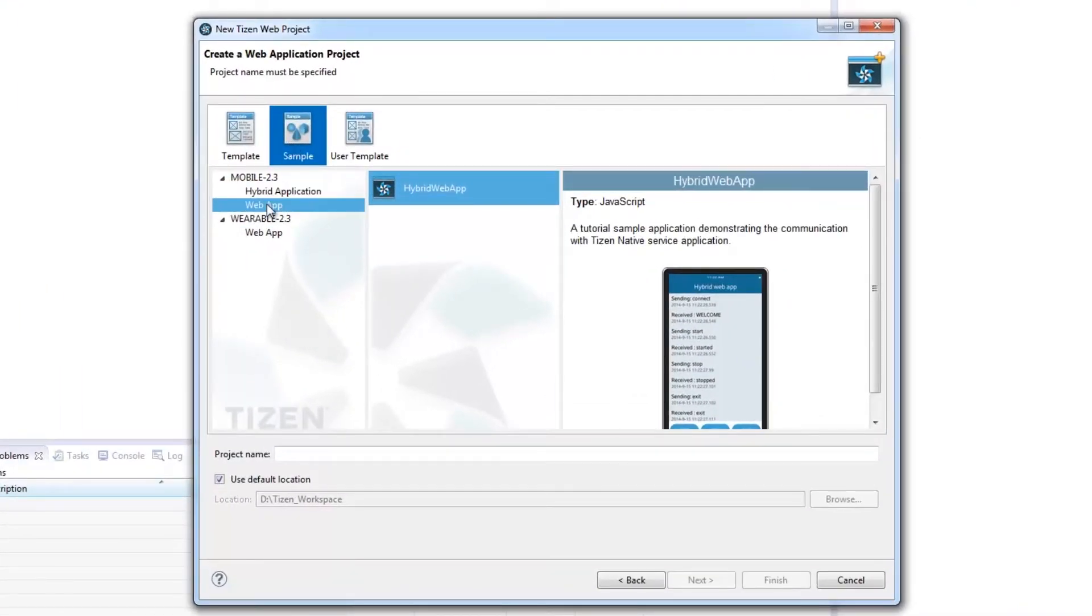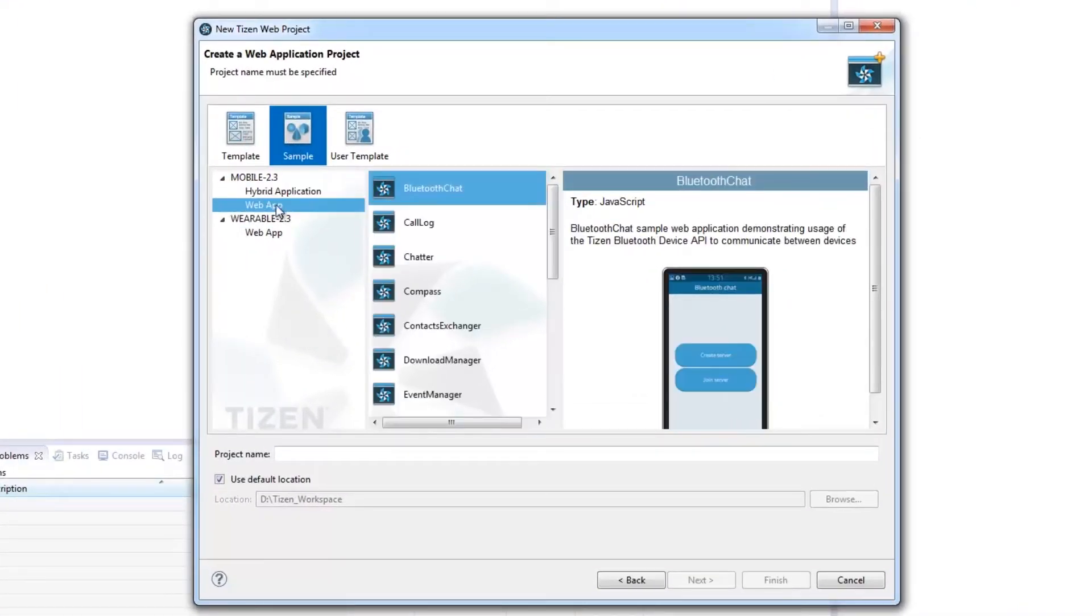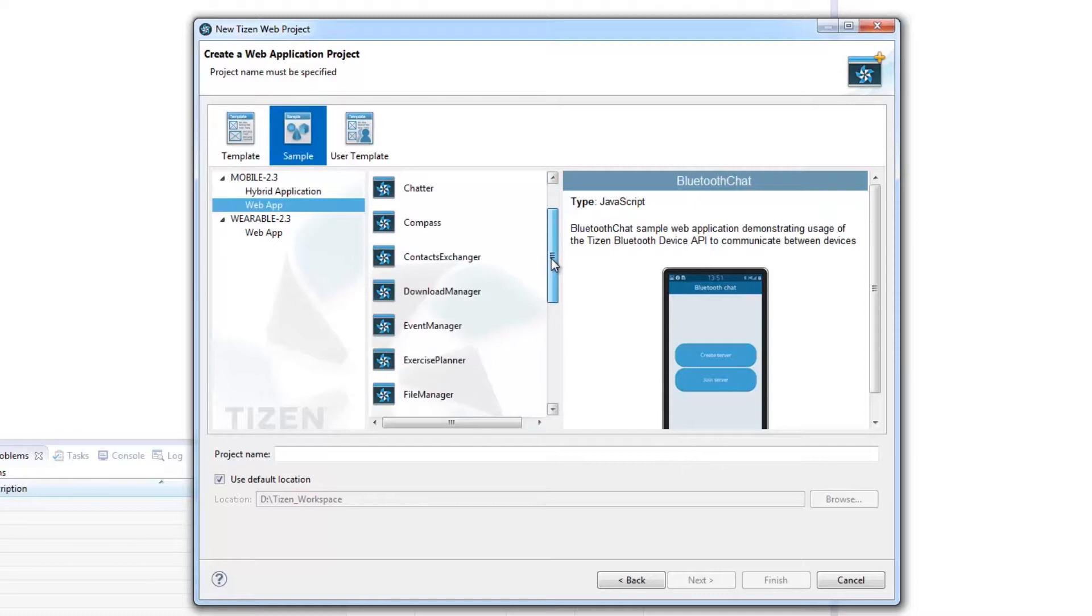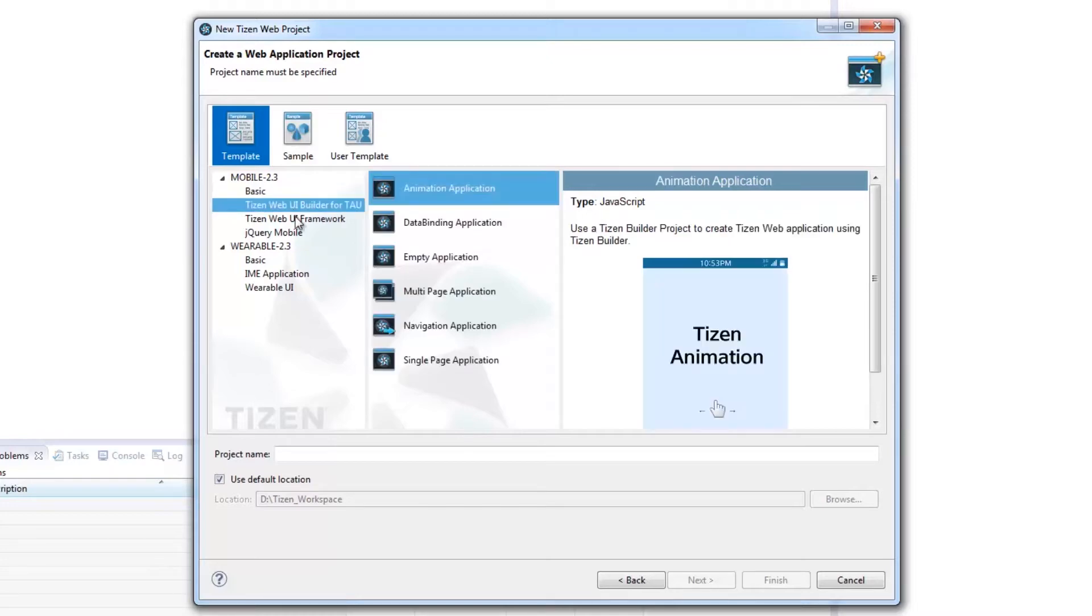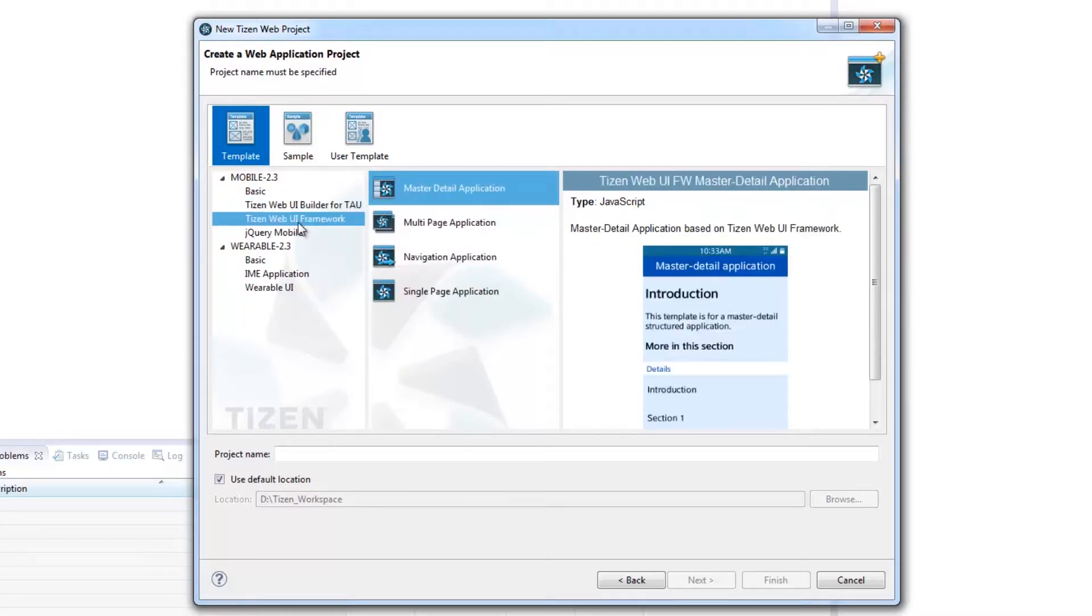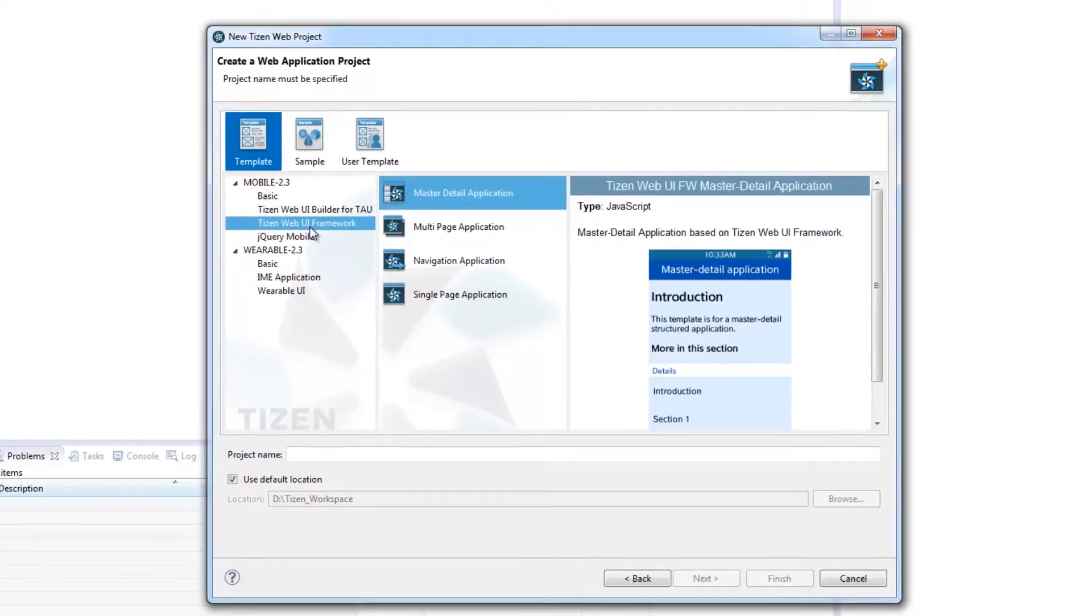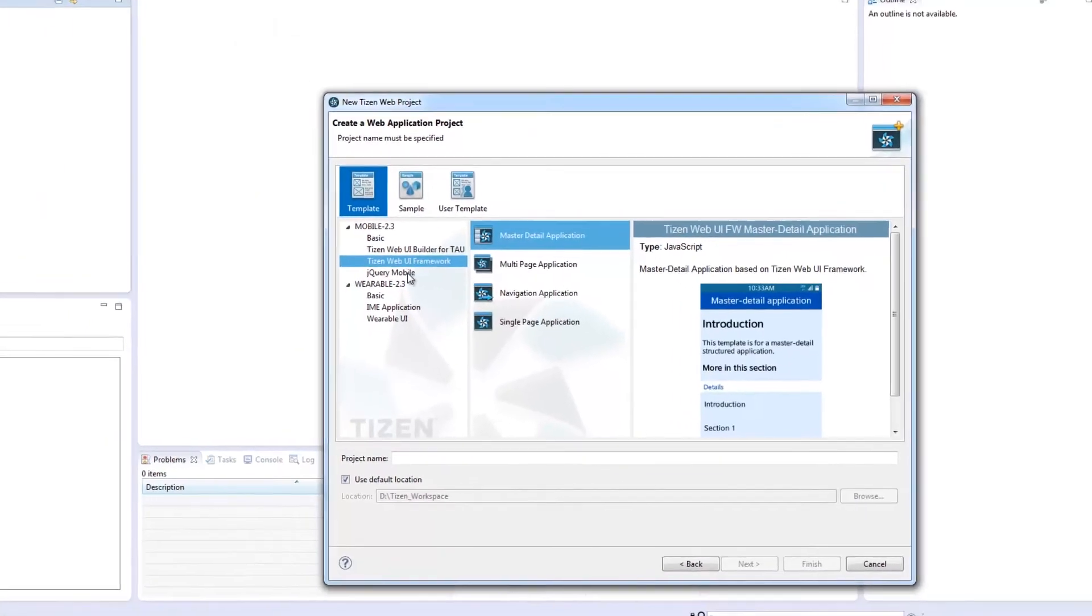Samples and templates serve as your guide in developing your own app. Your project may range from the four project types, namely, Basic, Tizen Web UI Builder, Tizen Web UI Framework, and jQuery Mobile.